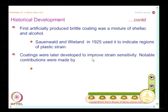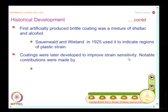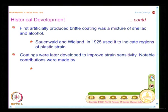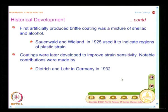Coatings were later developed to improve strain sensitivity, meaning the coating should fail at a lower strain. Any advancement in science or technology is propelled by material research. Without advancement in material research, you cannot see advancements in science or engineering, and the same applies to brittle coatings. When you develop better materials, you can bring down the strain level at which the coating breaks. This was not done by one individual — contributors came from Germany in 1932, France in 1934, and the USA notably by Ellis in 1937.